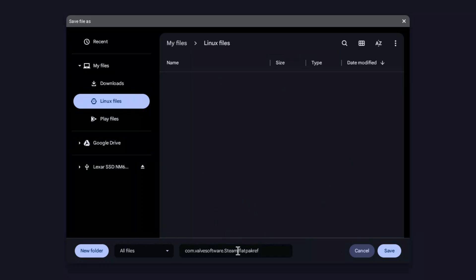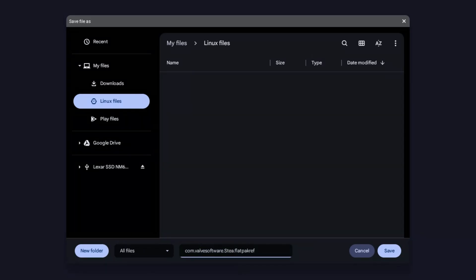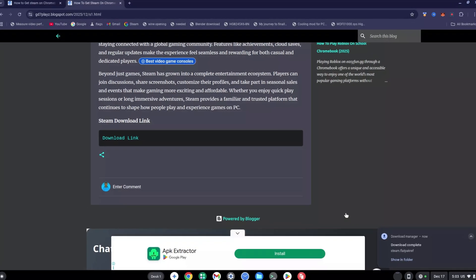Once you've done that, you want to rename this file. Delete everything before the .flatpakref extension and type in just 'steam' — so s-t-e-a-m — then .flatpakref. Leave it as such and click Save.